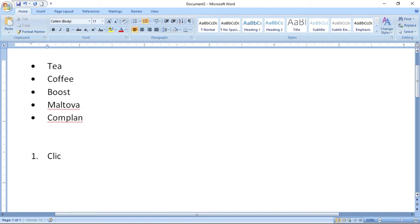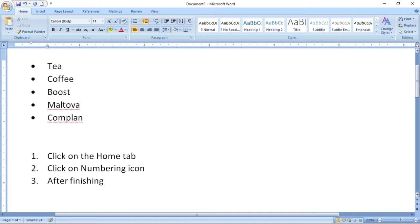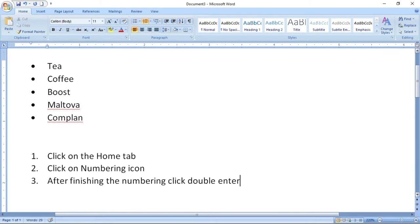For example: click on the Home tab, click on the numbering icon. After finishing the numbering, click Enter twice — one, two — and numbering is finished.